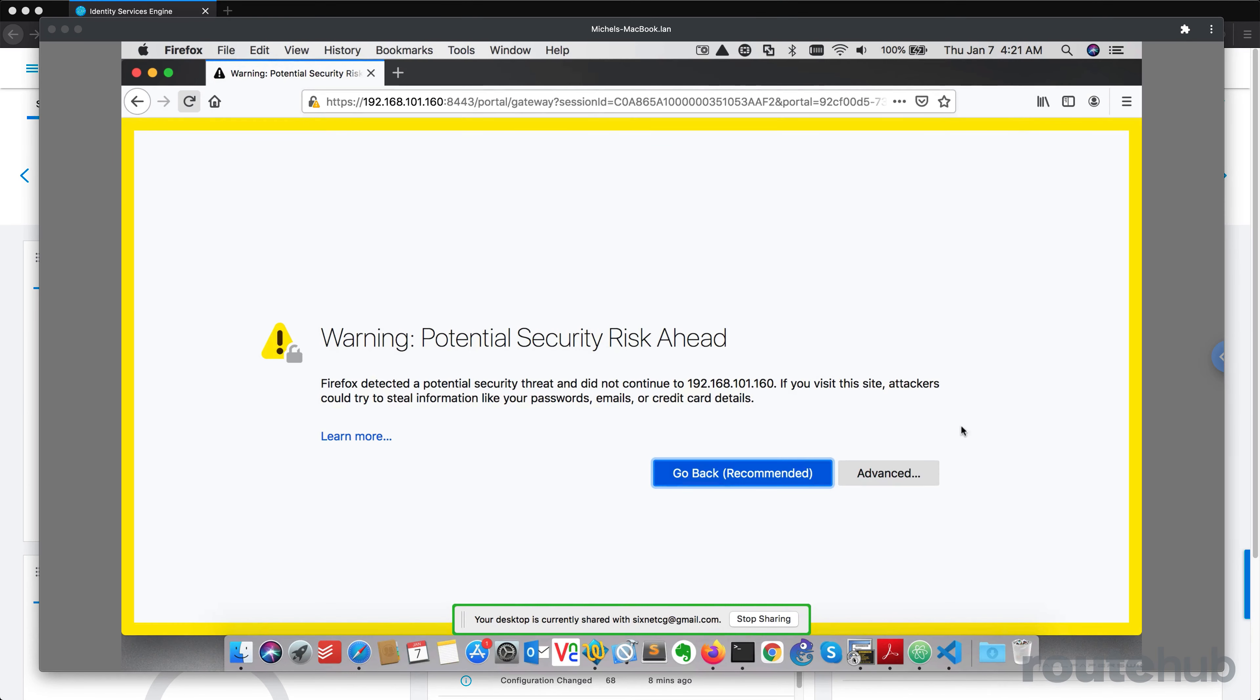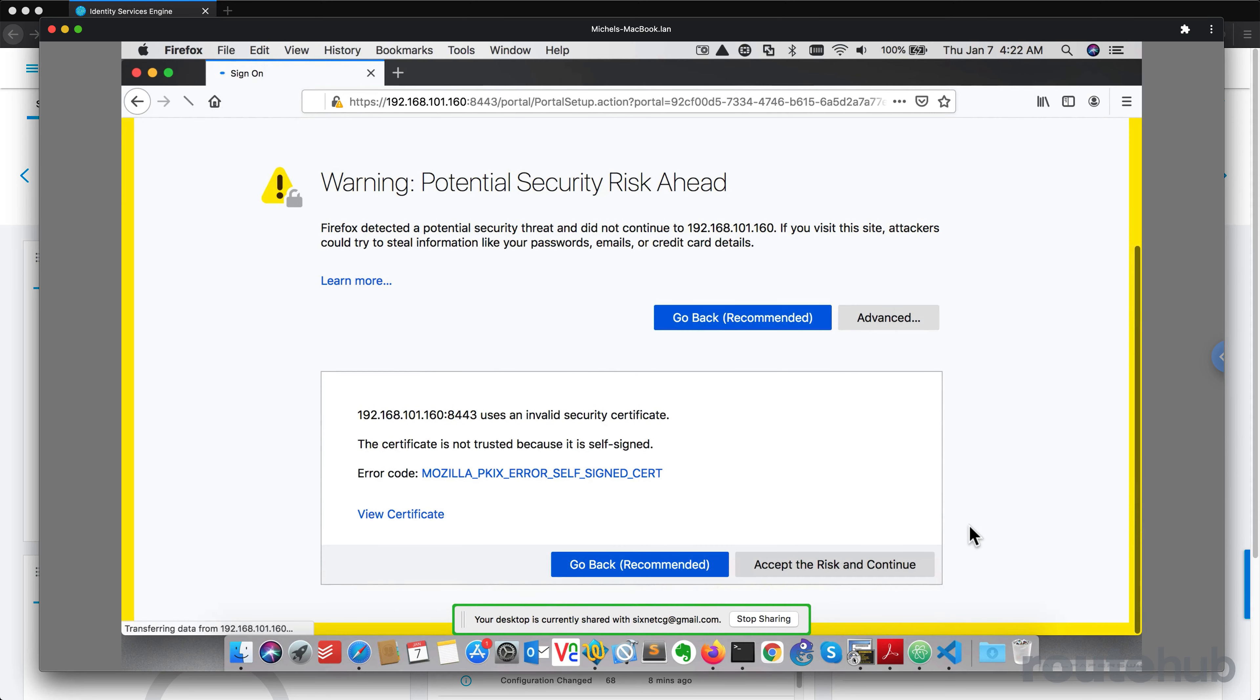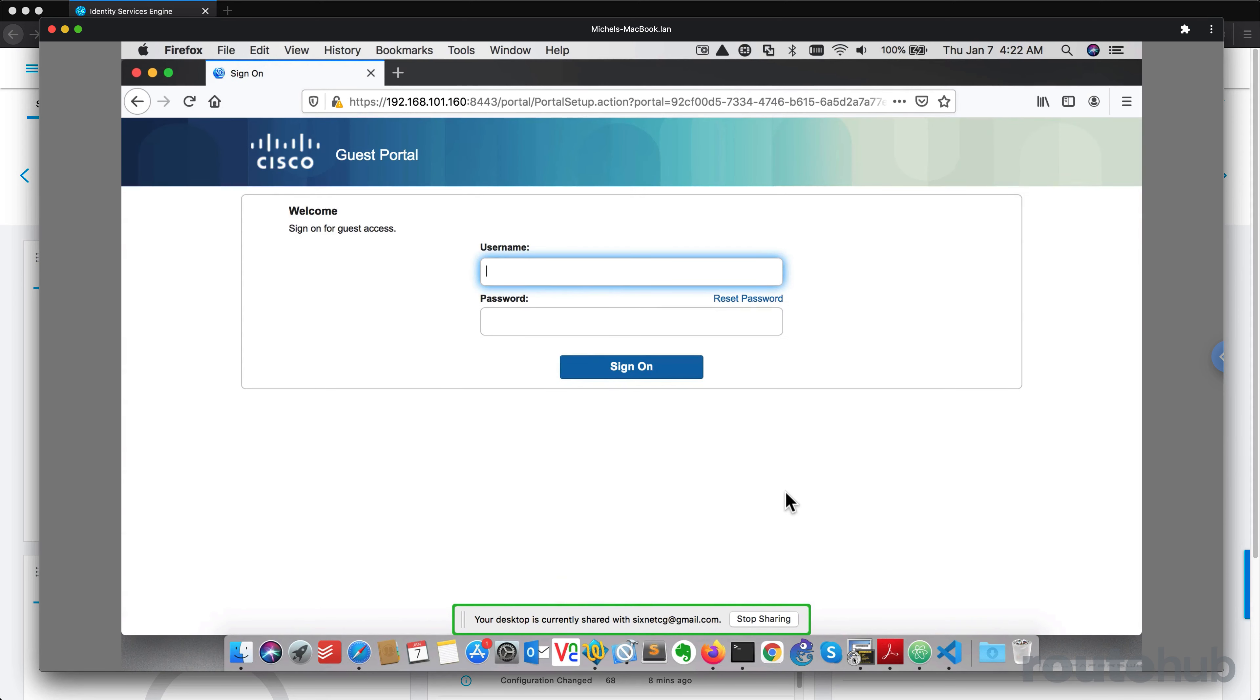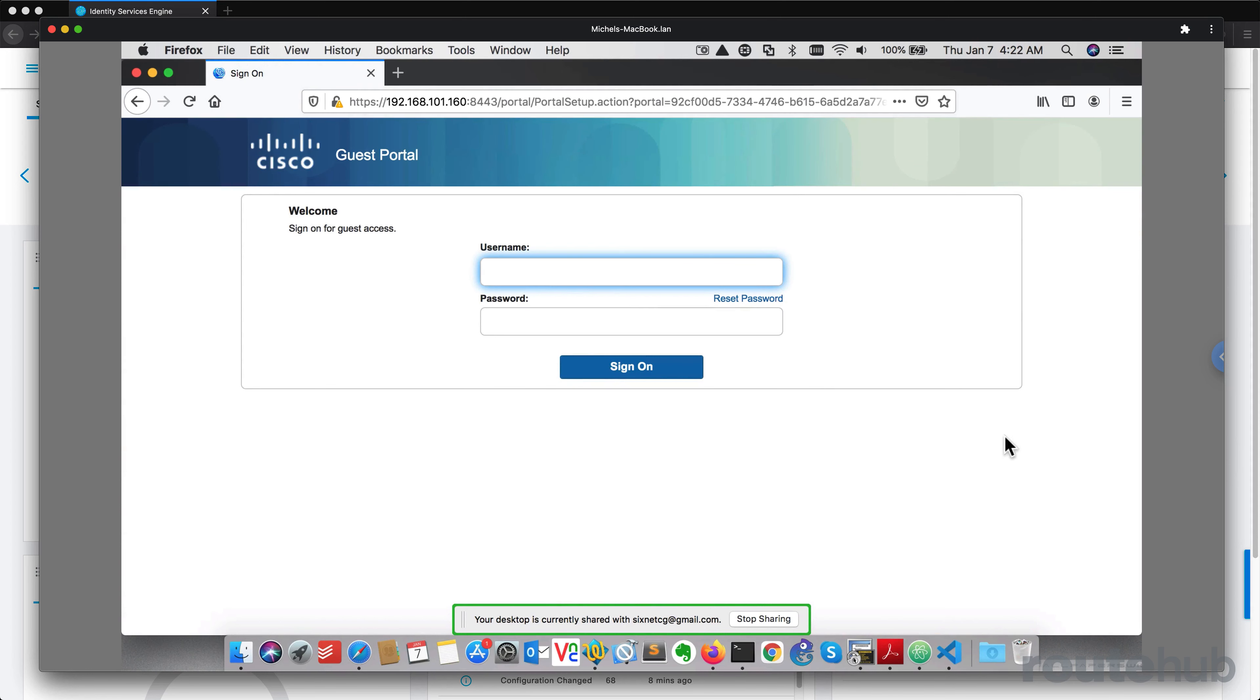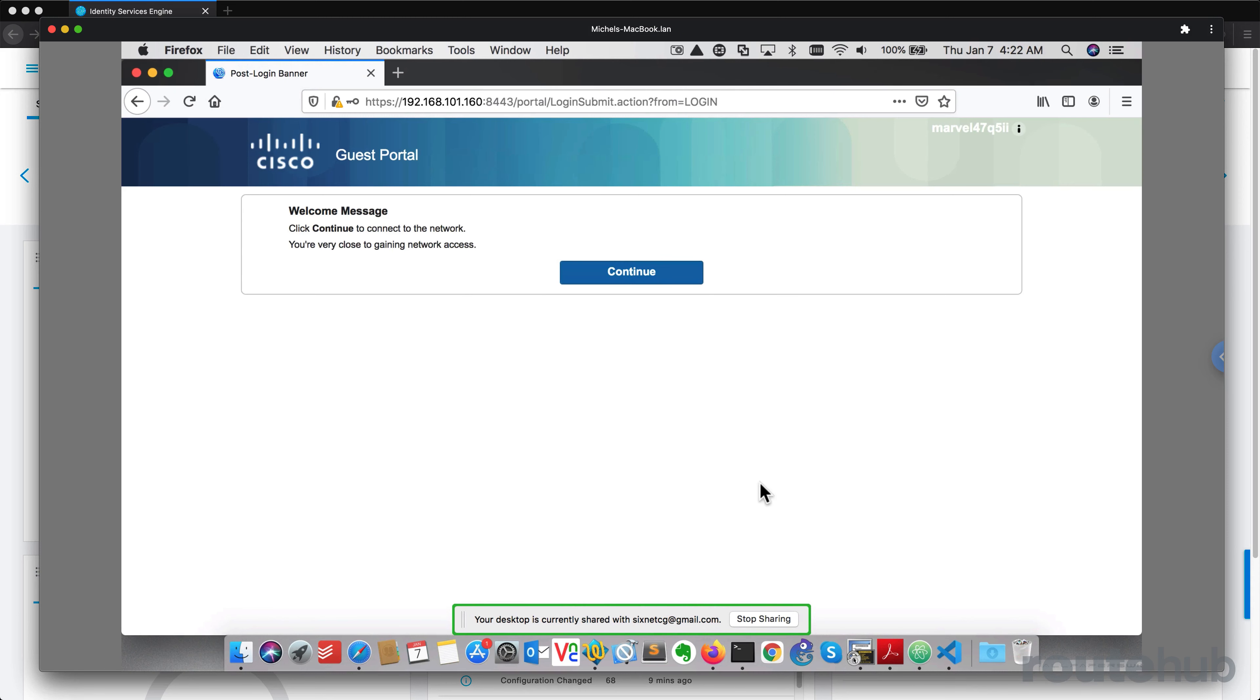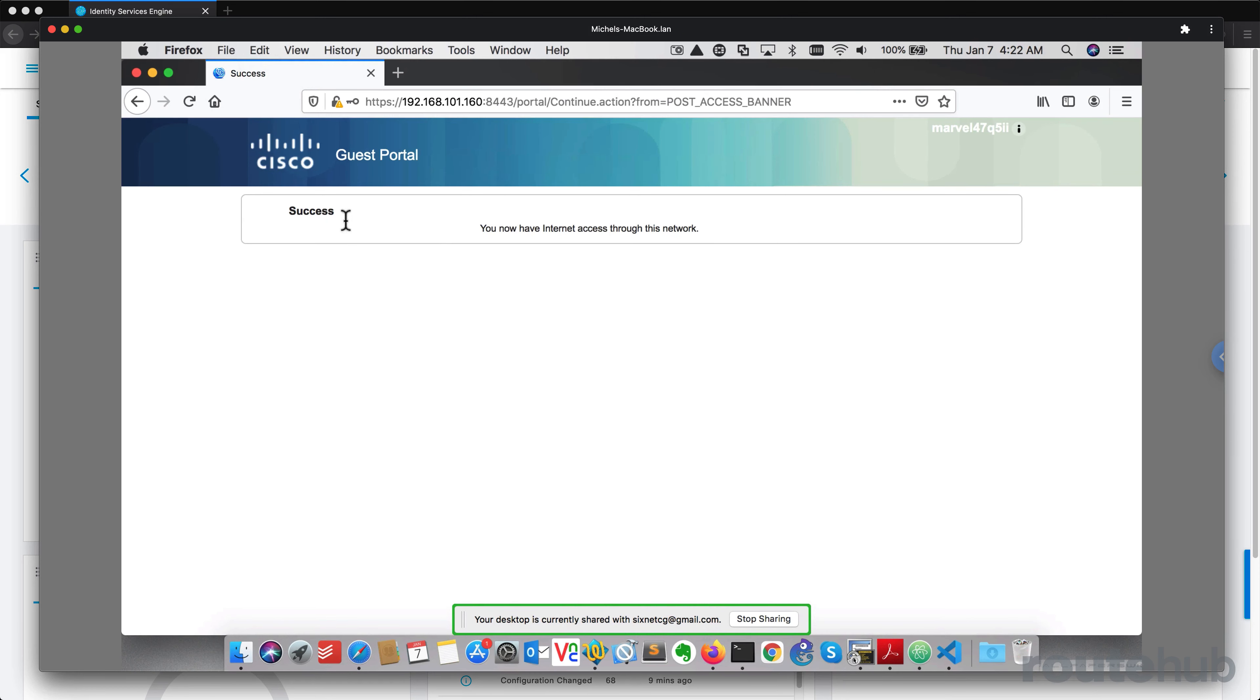Let's go ahead and make a security exception to this. Now, of course, in production environments you would use an actual domain name and have server certificates. And then here we'll log on with one of those guest accounts that we created earlier. Let's say continue and success.